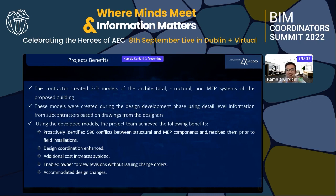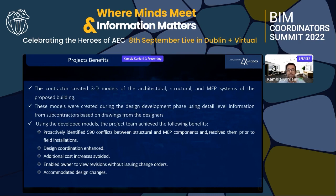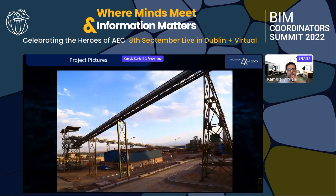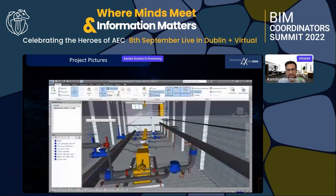The project team proactively identified 590 conflicts between structural and MEP components and resolved them prior to field installation. Design coordination enhanced cost savings by avoiding additional cost increases, and enabled the owner to view revisions without issuing change orders. In countries like Iran and other developing countries, change orders can really damage a project and create extensive disputes between owners, subcontractors, and contractors.